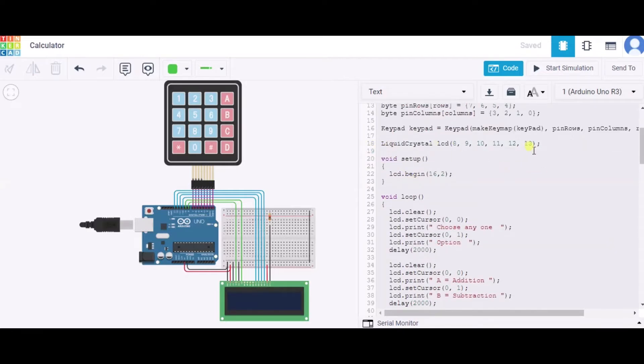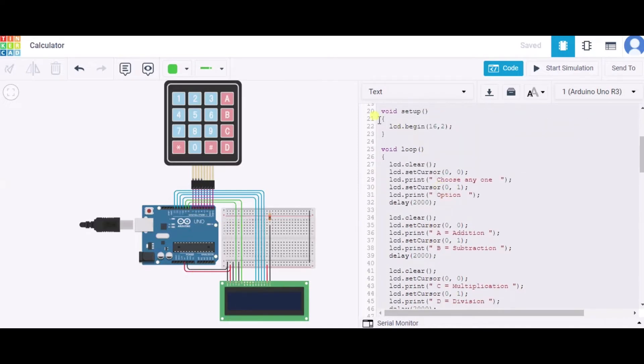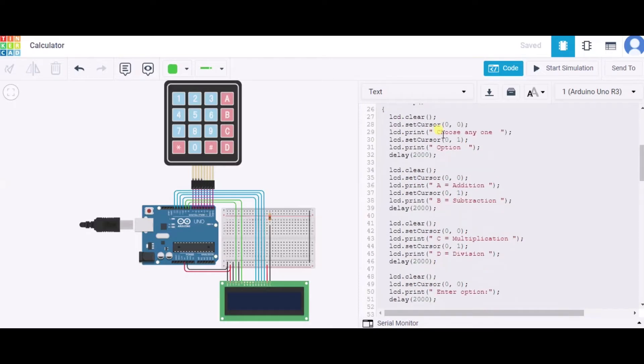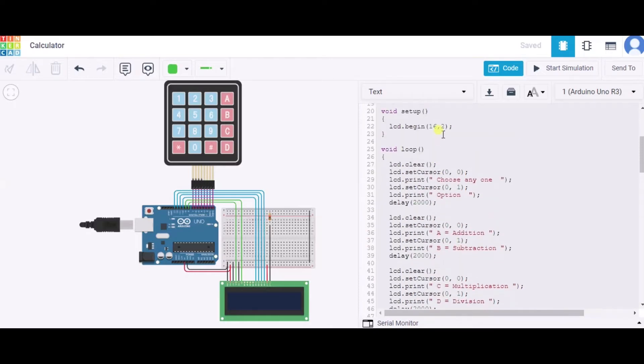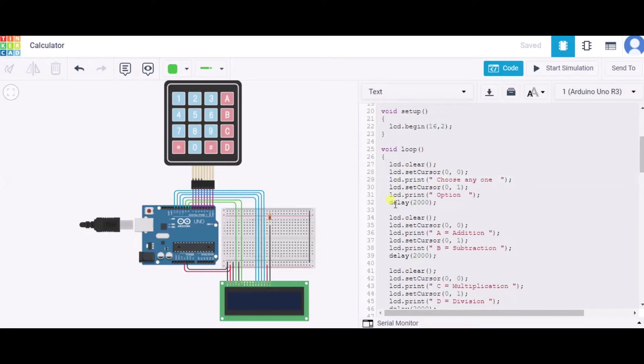Now in the void setup function, we are beginning the LCD. The 16 represents the number of columns in the LCD and the two represents the number of rows in the LCD. Now in the void loop function, first of all we are clearing the screen. After that, we are setting the cursor to zero zero, that's the zero number row and zero number column, and we are printing 'choose any one' and in the next row we are printing 'option'.